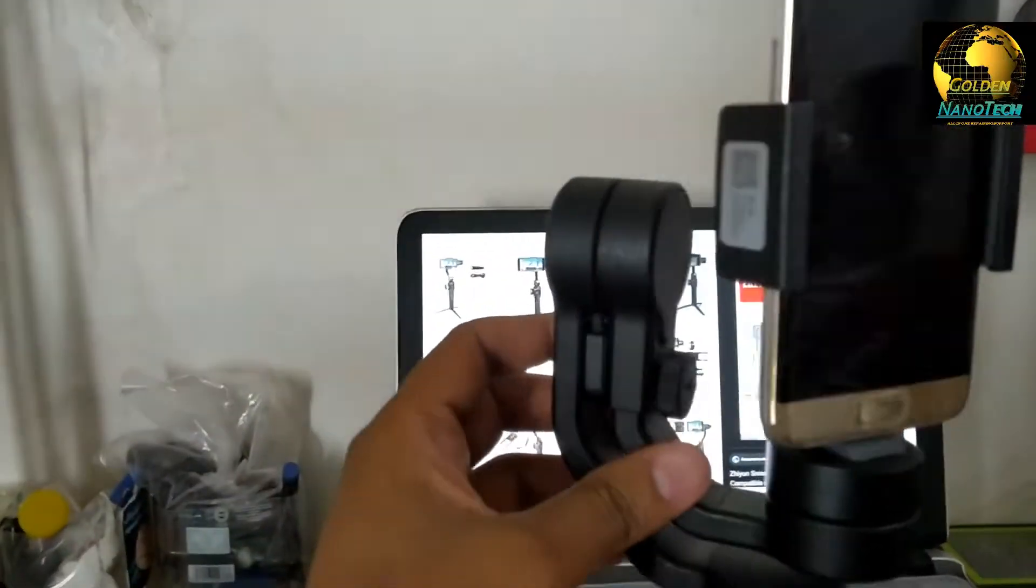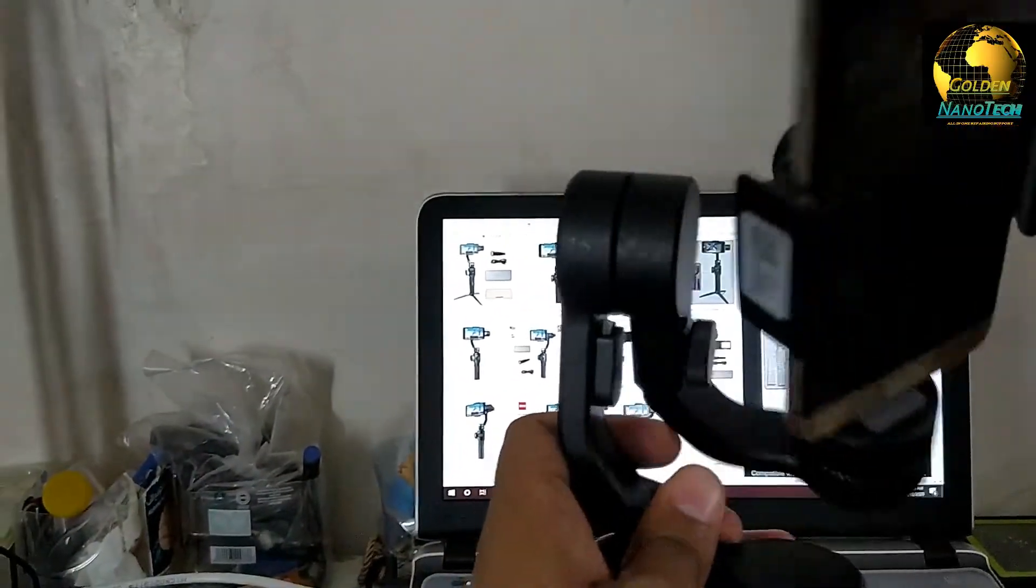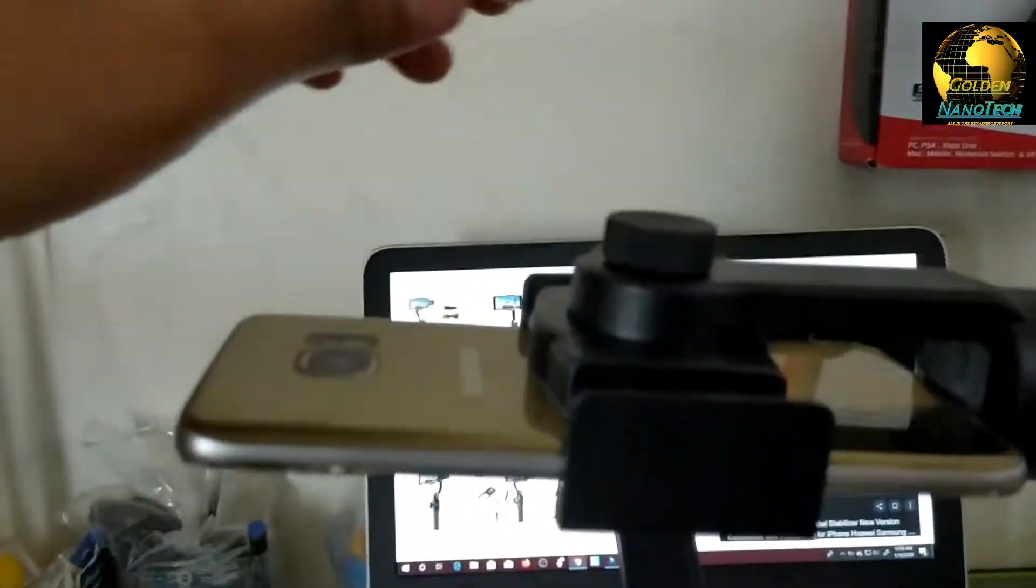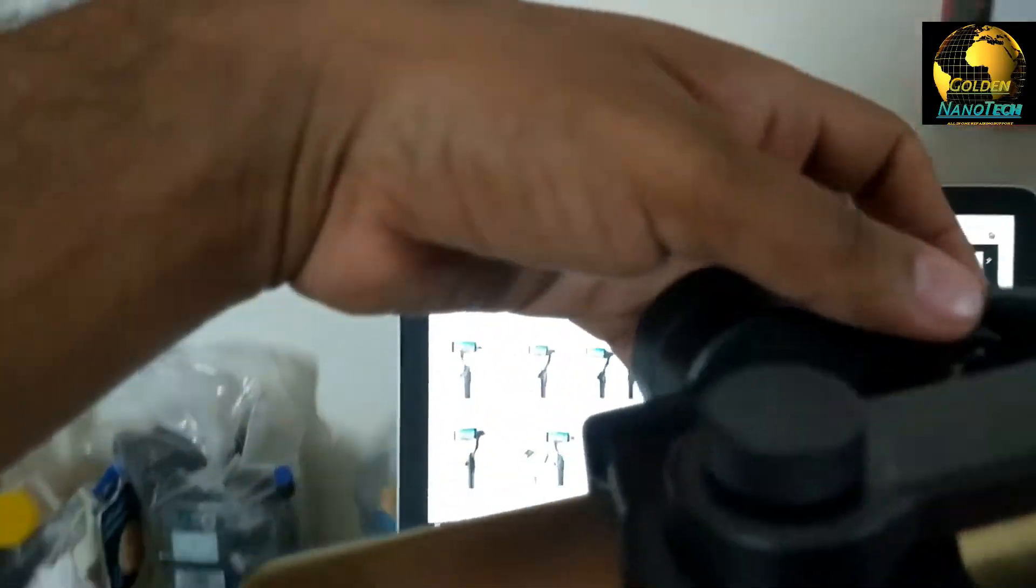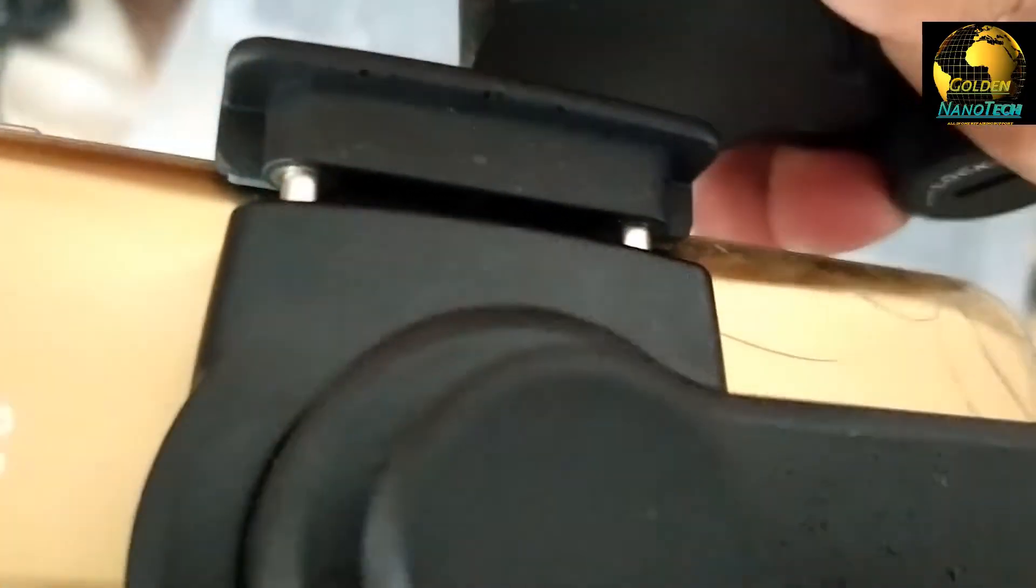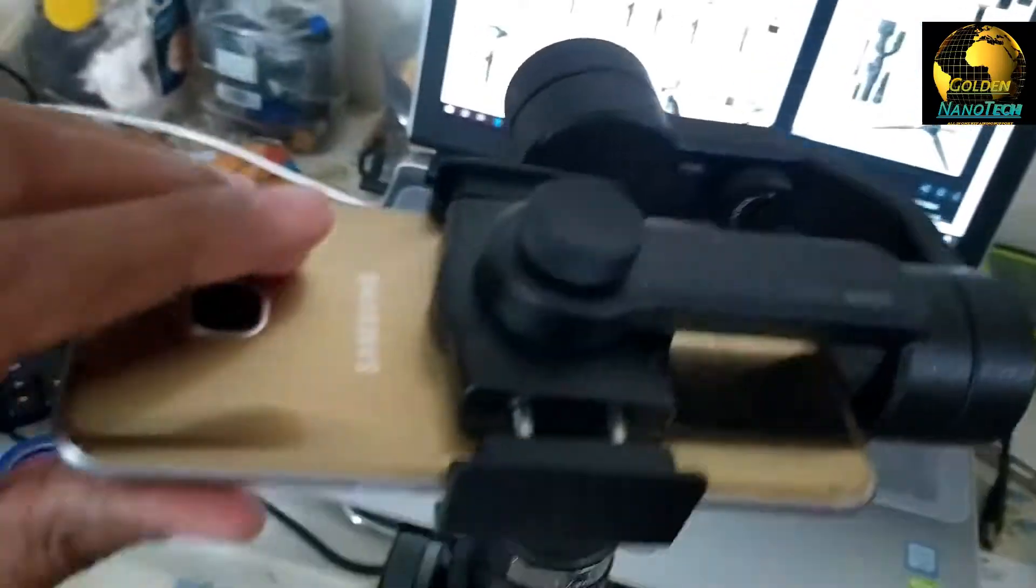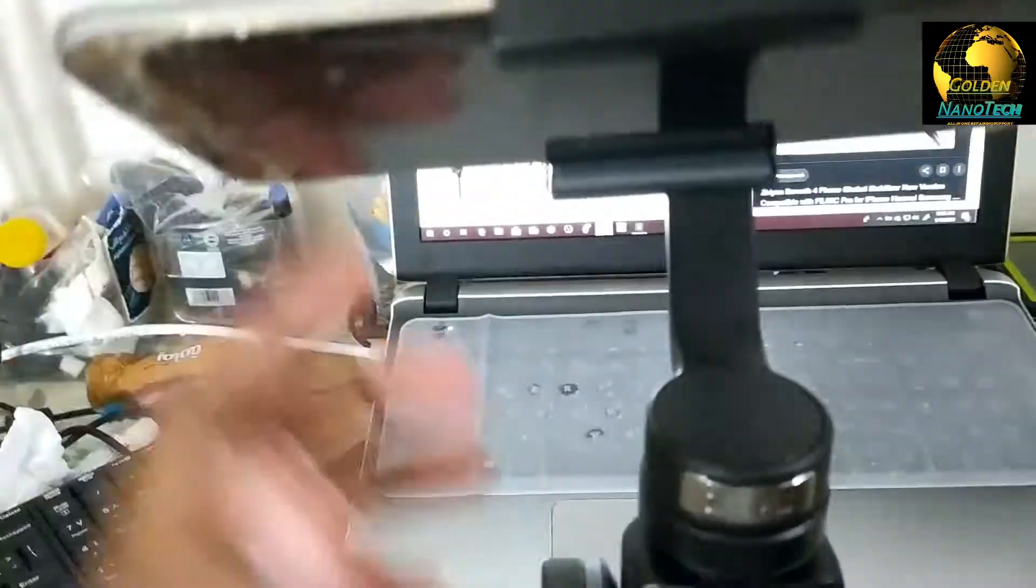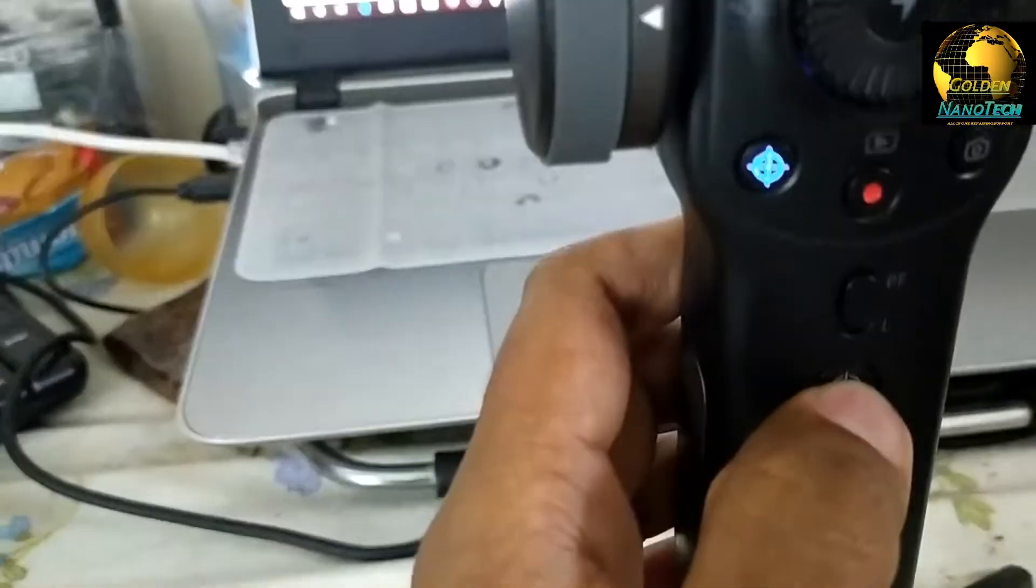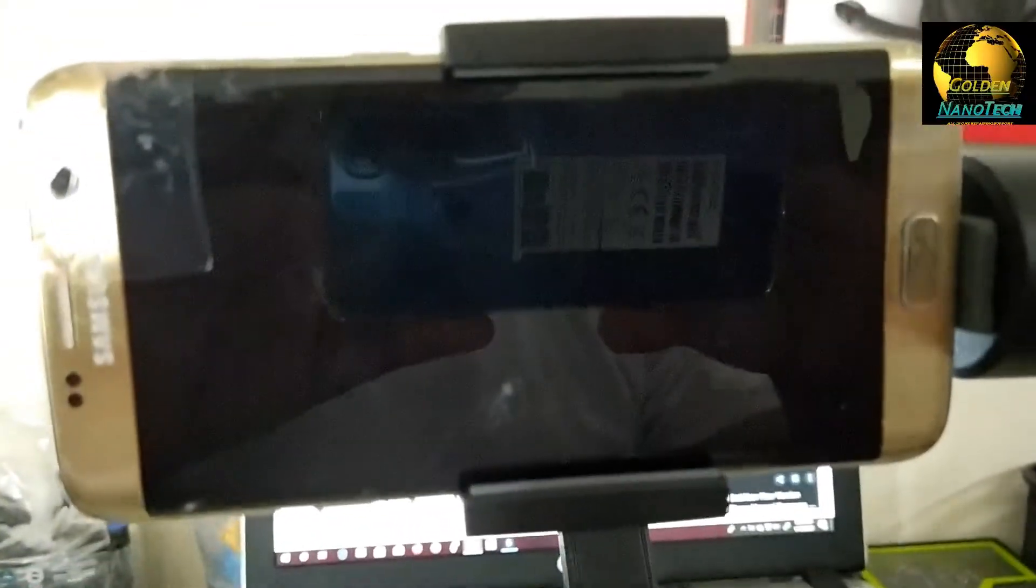And just unlock this like this way and make sure your phone is balanced. If your phone is not balanced, you can make balance from here up and down. You can see here, after make balance your phone, just power on the button. You can see the phone is ready now.